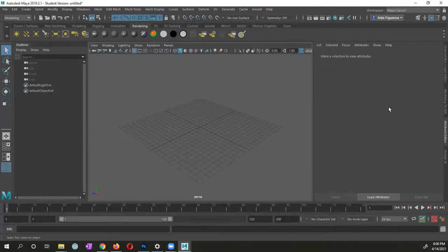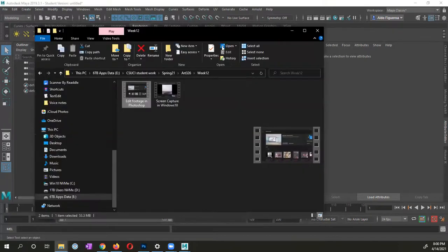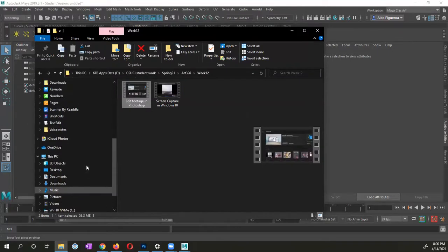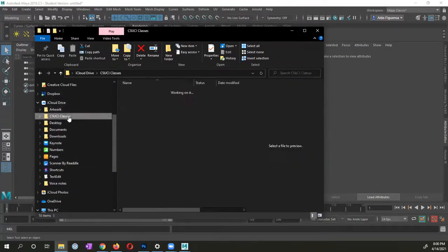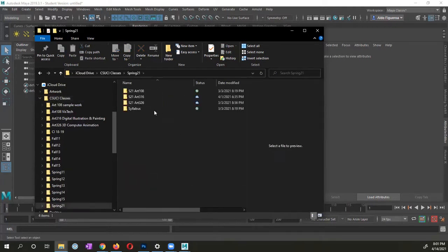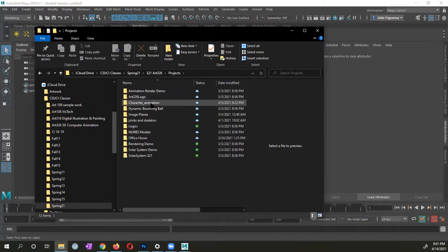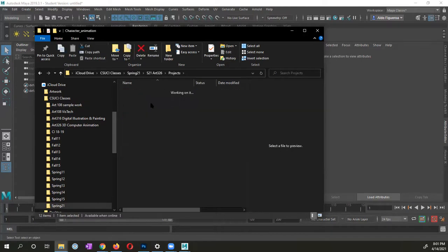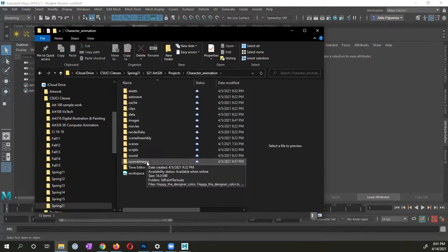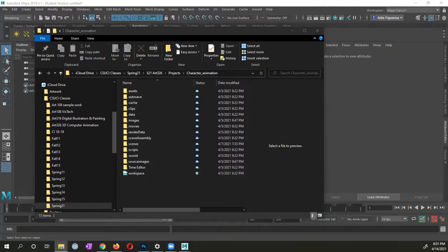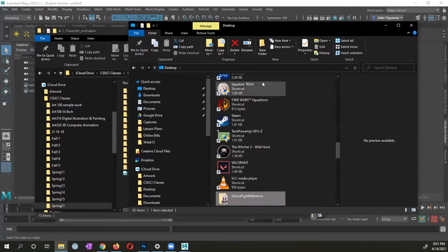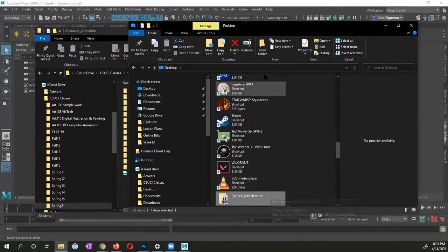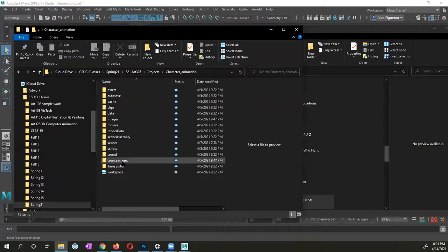What I want to do, let me go ahead and open up a window, because I want to go into the location of where my project directory is at. I'm going to go into my folder right here. I have character animation. Within the character animation project directory, I want to make sure that I move this folder, which contains all of my dance fight references.